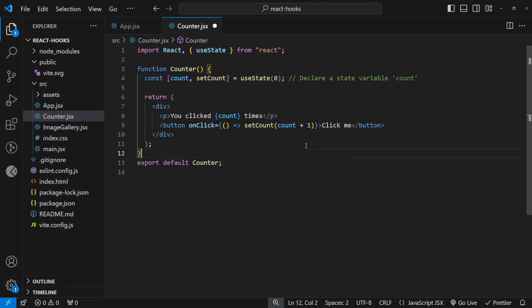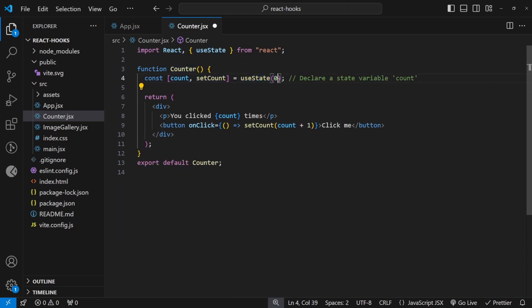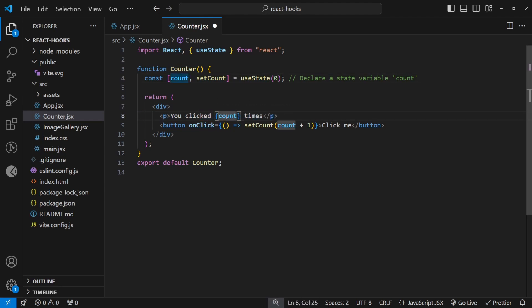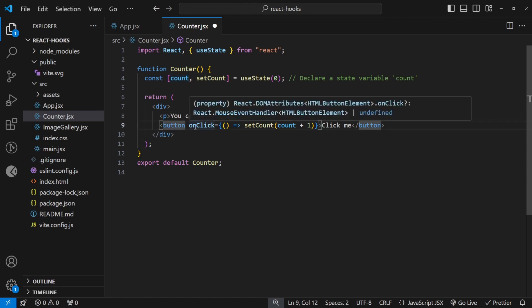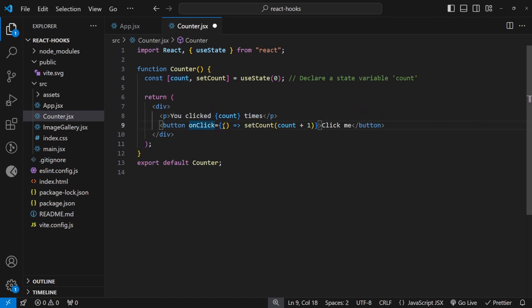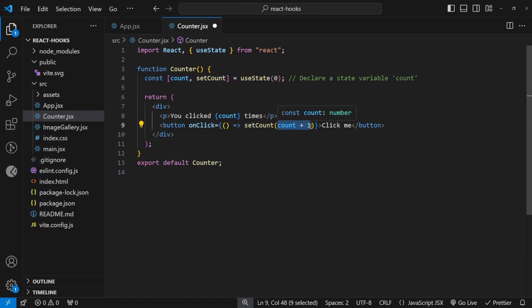Count will get you the value, and setCount will enable you to set the value of the count. This syntax just won't work. This won't work with useState. This may work with a simple variable, but not with useState. So the implementation of this component would look something like this. We create our useState with the initial value of zero. We refer to the count, just like a normal variable in the you clicked count times. And then in the button, we give an onclick event, and we set the count.